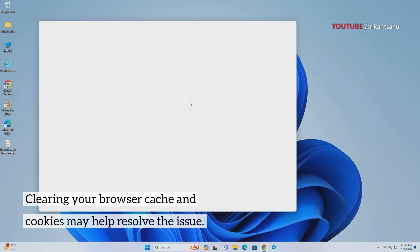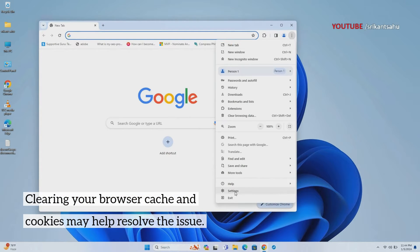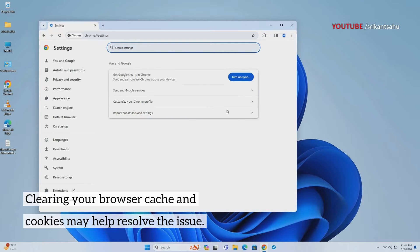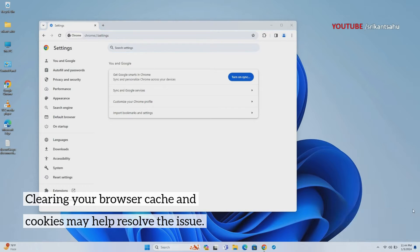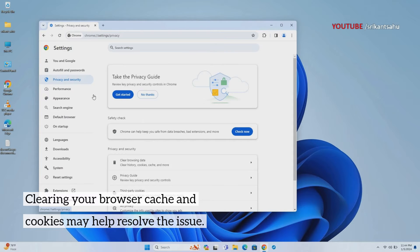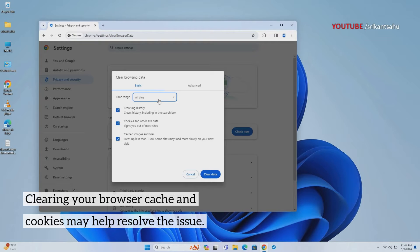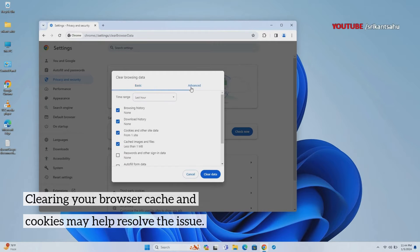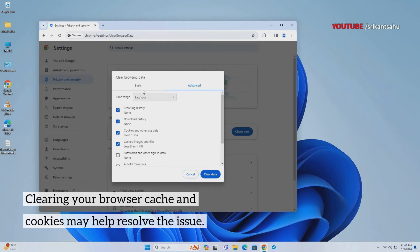Cached data and cookies are stored locally to speed up future visits to websites. However, these files can become corrupted or outdated, causing conflicts. Clearing them ensures that your browser fetches the most recent data from the server, potentially resolving loading issues associated with cached content. Open Chrome settings, navigate to Privacy and Security, and click on Clear Browsing Data.